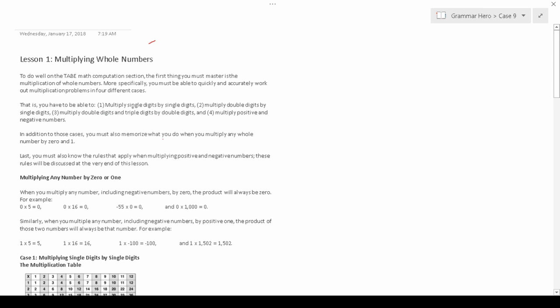The first case requires you to multiply single digits by single digits, like 5 times 4. The second case requires you to multiply double digits by single digits, like 10 times 3 or 15 times 7. The third case requires you to multiply double digits by double digits, like 57 times 57 or 230 times 57. The fourth case requires you to use the signs chart to multiply positive and negative numbers together.